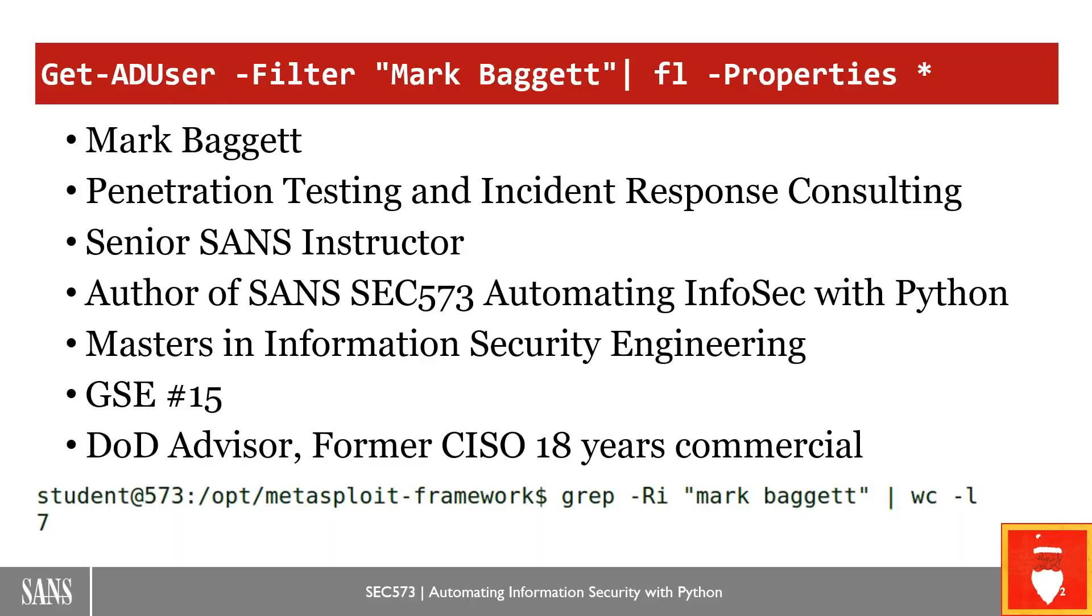I am a senior instructor for SANS. I'm also the author of SEC 573, which is Automating Information Security with Python. There we talk about developing tools in Python, how to apply Python development skills to forensics, to defense and incident response. I've got my master's degree in information security.